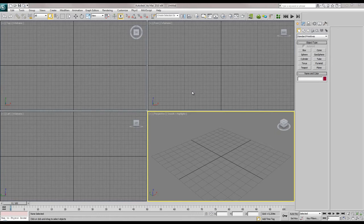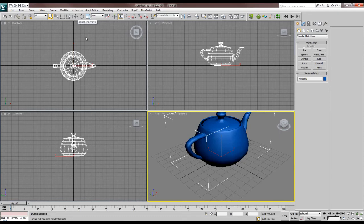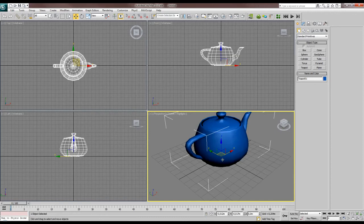Have you ever come across the setting where you suddenly press a key and you can't move an object anymore? For instance, we have this teapot and now you can't move it. Sometimes you can and sometimes you can't — that's because you pressed X. X is a hotkey that makes the XYZ symbol disappear. I would recommend turning it off.